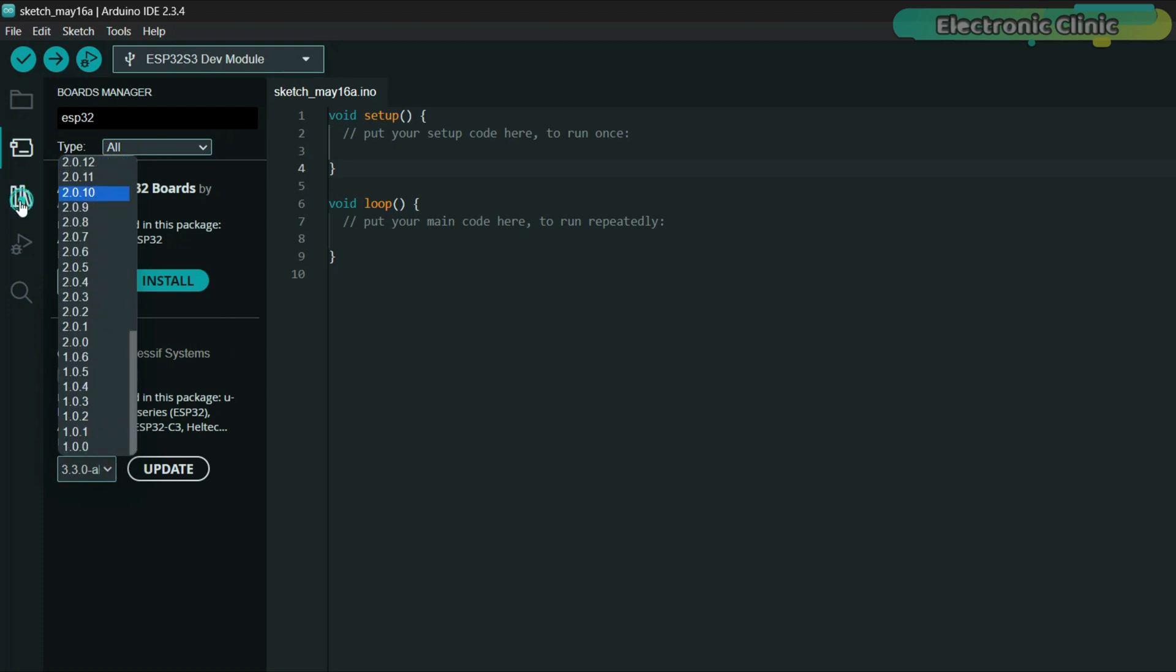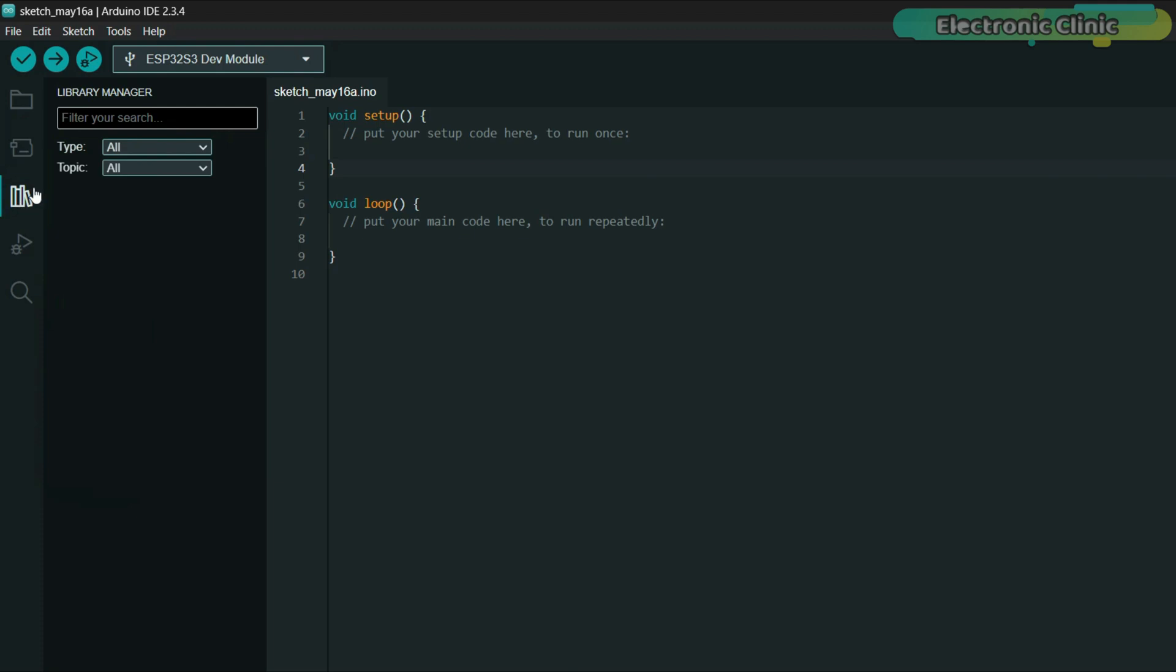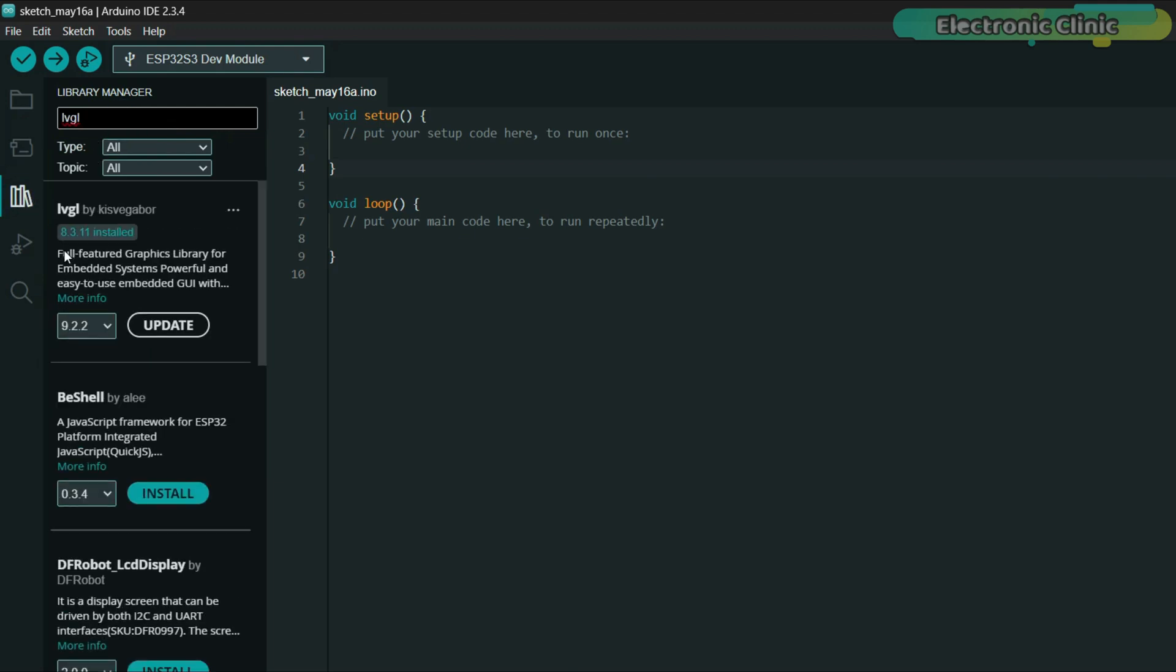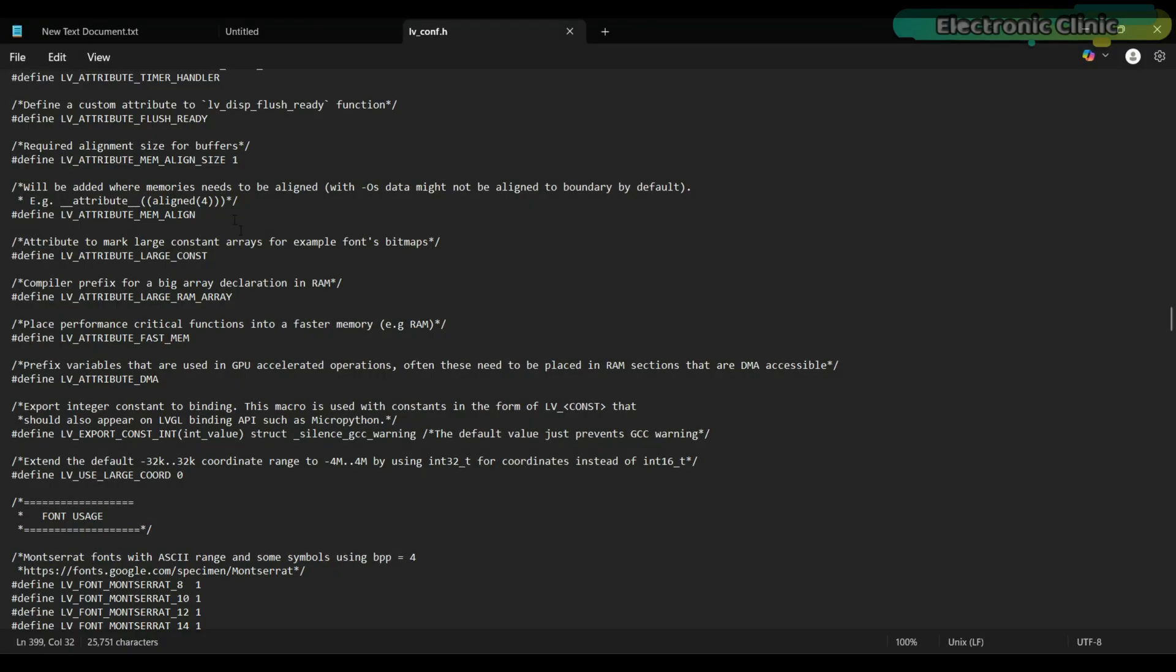After that, head over to the Library Manager and type LVGL. You need to install version 8.3.11.